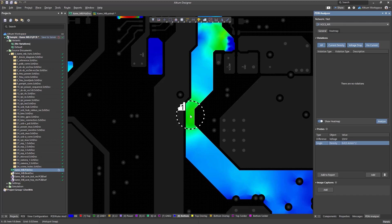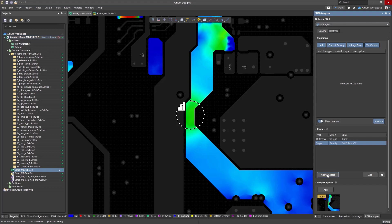To add a value, select Add to Report in the Probe section. After that, a new screenshot will appear in the Image Capture section with the probe tag, indicating that this screenshot contains a probe value. Hovering the cursor over the image will display the details of the screenshot.